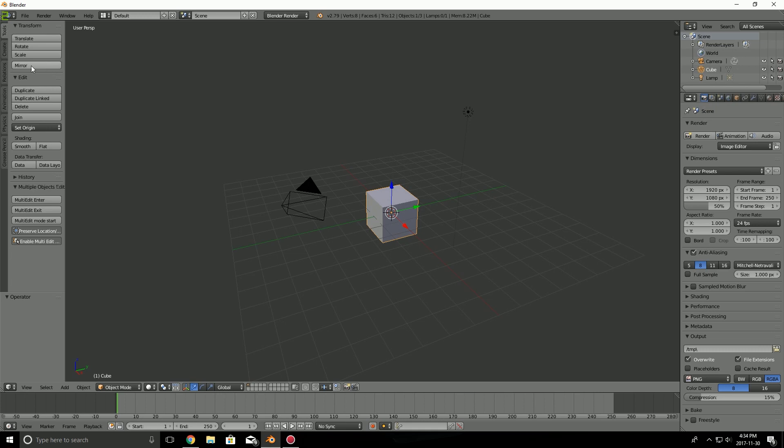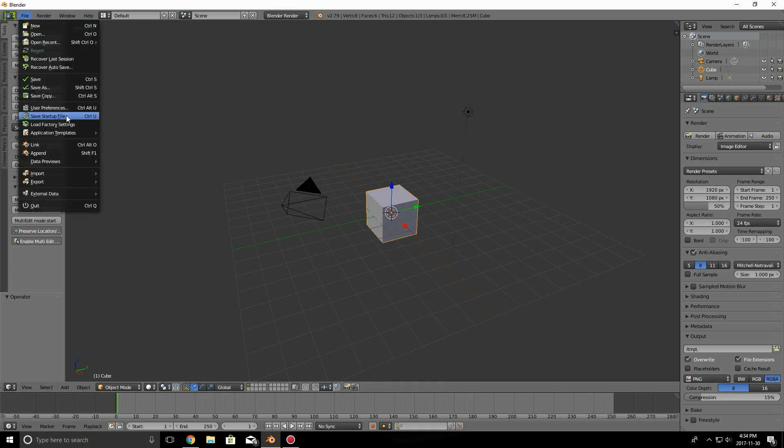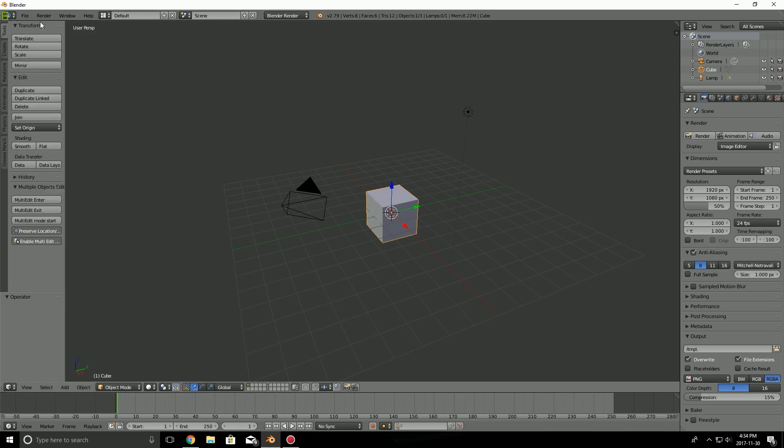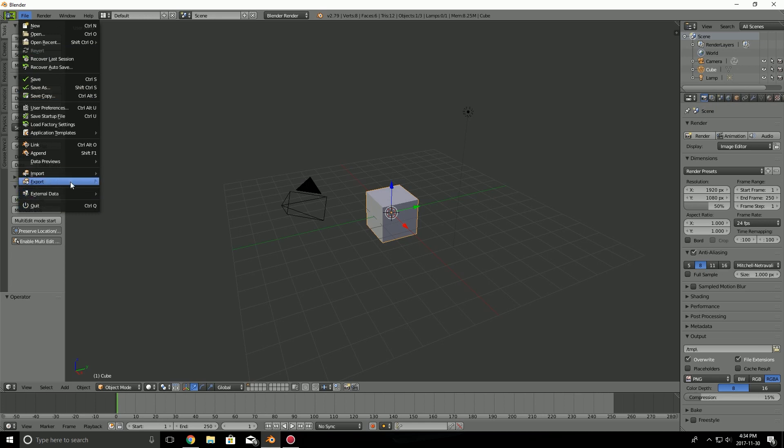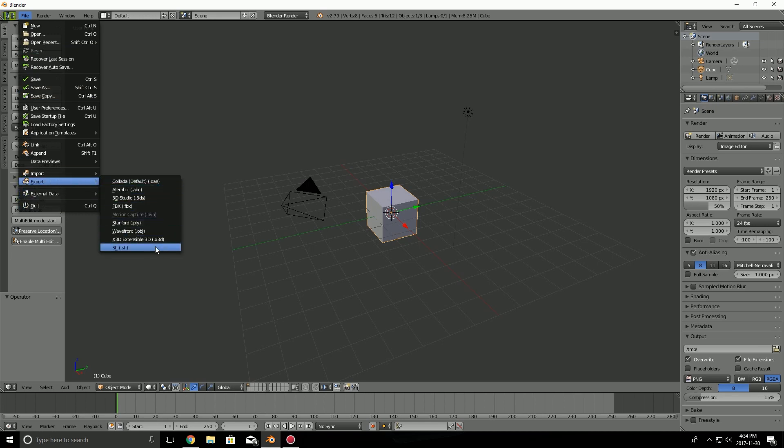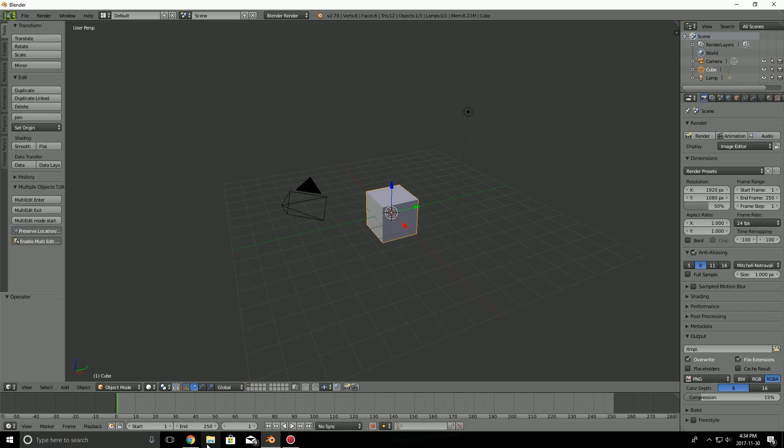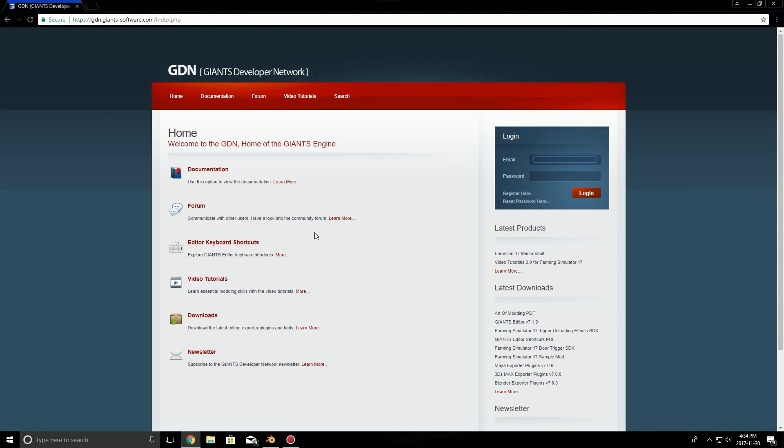So what does this export plugin do? Well, for starters, this plugin will allow you to export 3D models from Blender in i3D format. Now, as you can see, I don't have i3D format in here right now. I can't export i3Ds. Well, thankfully, Giants created an add-on so that we can do that, and I'm going to show you how to get and how to install it.